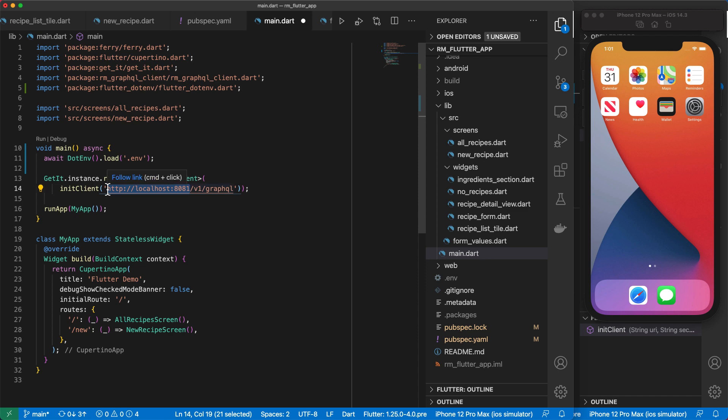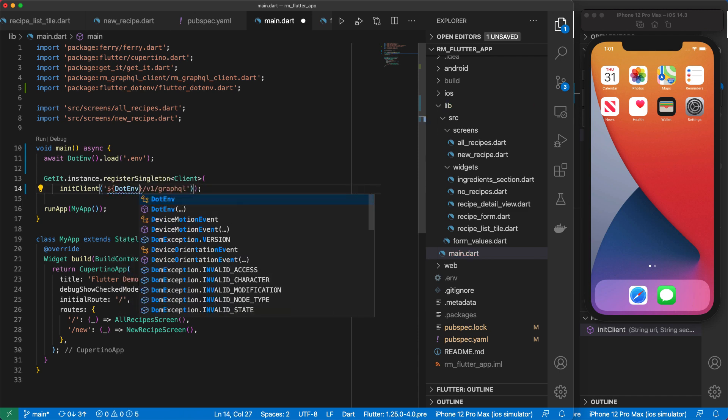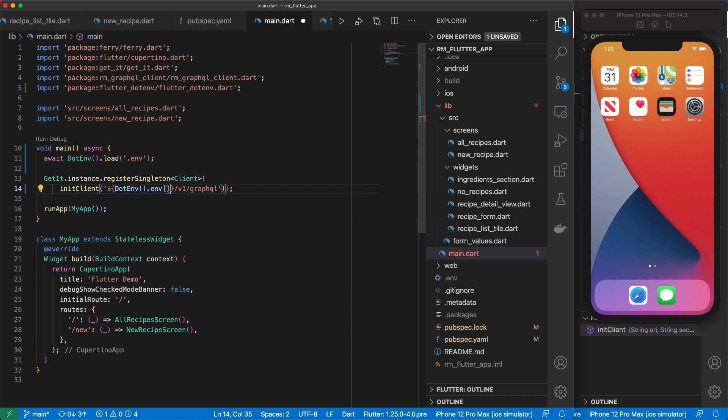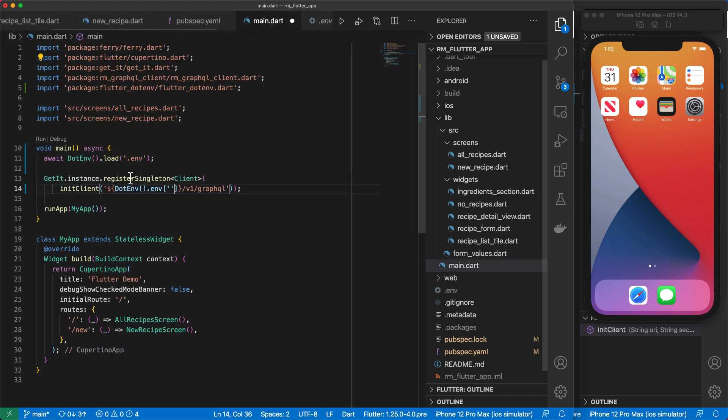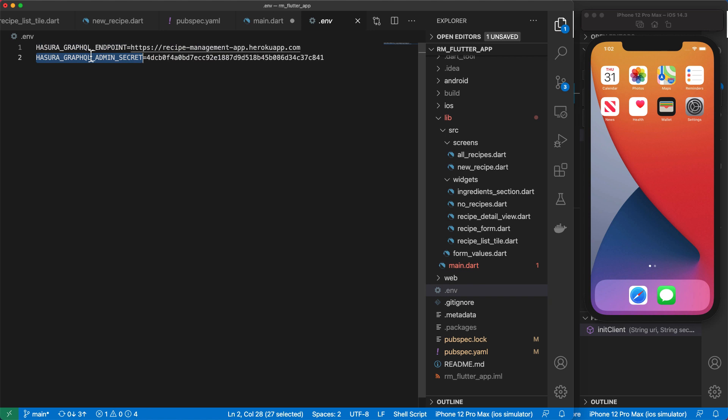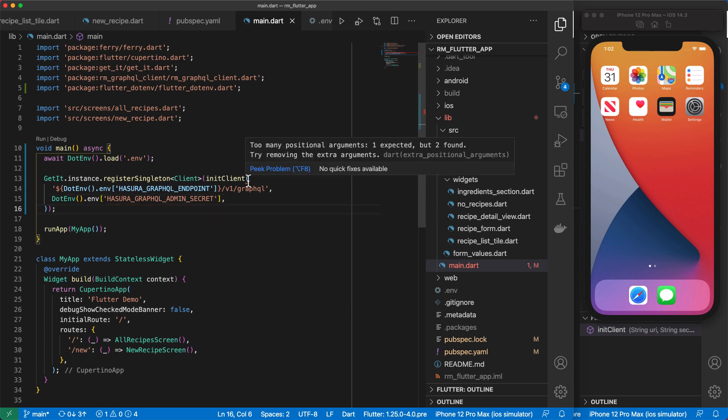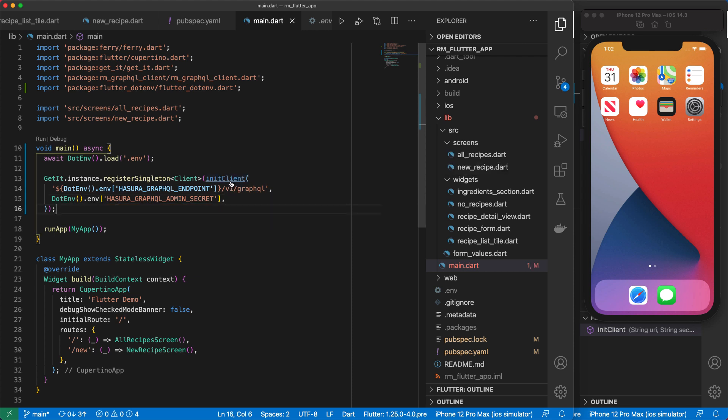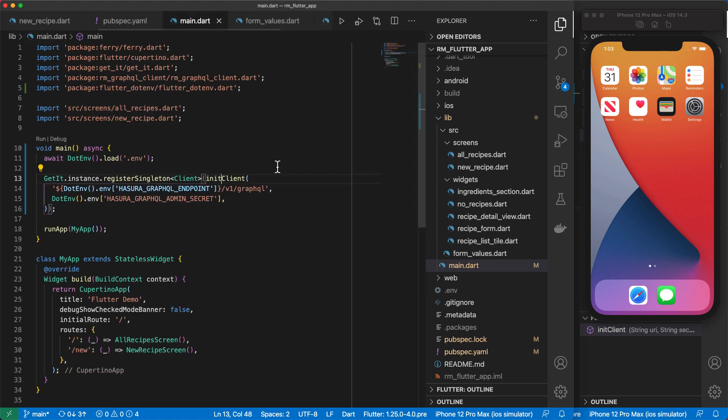Which means that in our init client function, we can output the URL by doing .env.env, which is a map. And then in our env file, we'll copy the GraphQL endpoint and we'll place that in here. And then we need to pass in the secret as the second argument, which is called the GraphQL admin secret. And we're getting some analyzer problems. So I can do command click or control click if you're on Windows, so that the analyzer recognizes the second parameter we configured. And that error should now disappear. So let's go ahead and run this up.